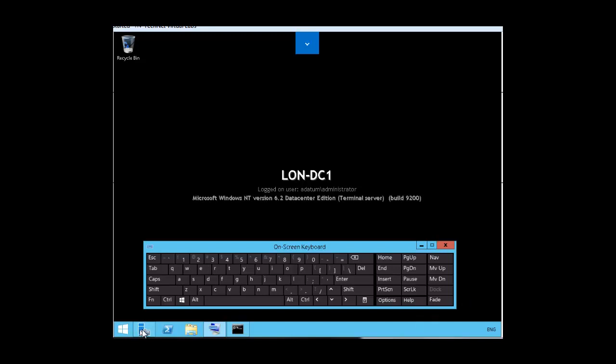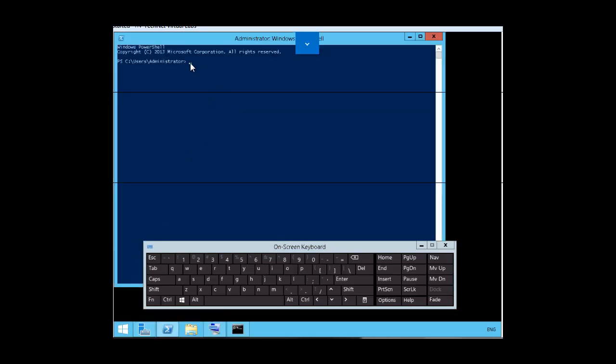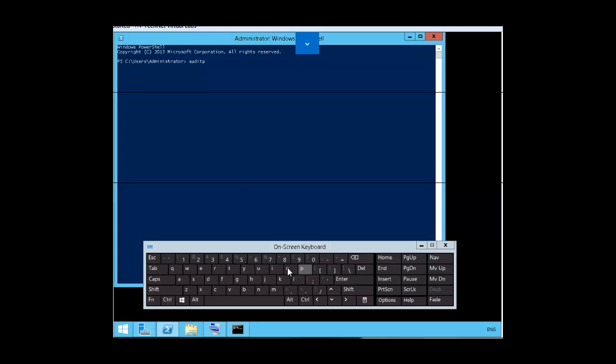Let's go ahead and we're going to right click on the PowerShell icon and click on run as administrator. Make sure we have the prompt and we're going to type auditpol.exe, a-u-d-i-t-p-o-l dot exe space slash get.